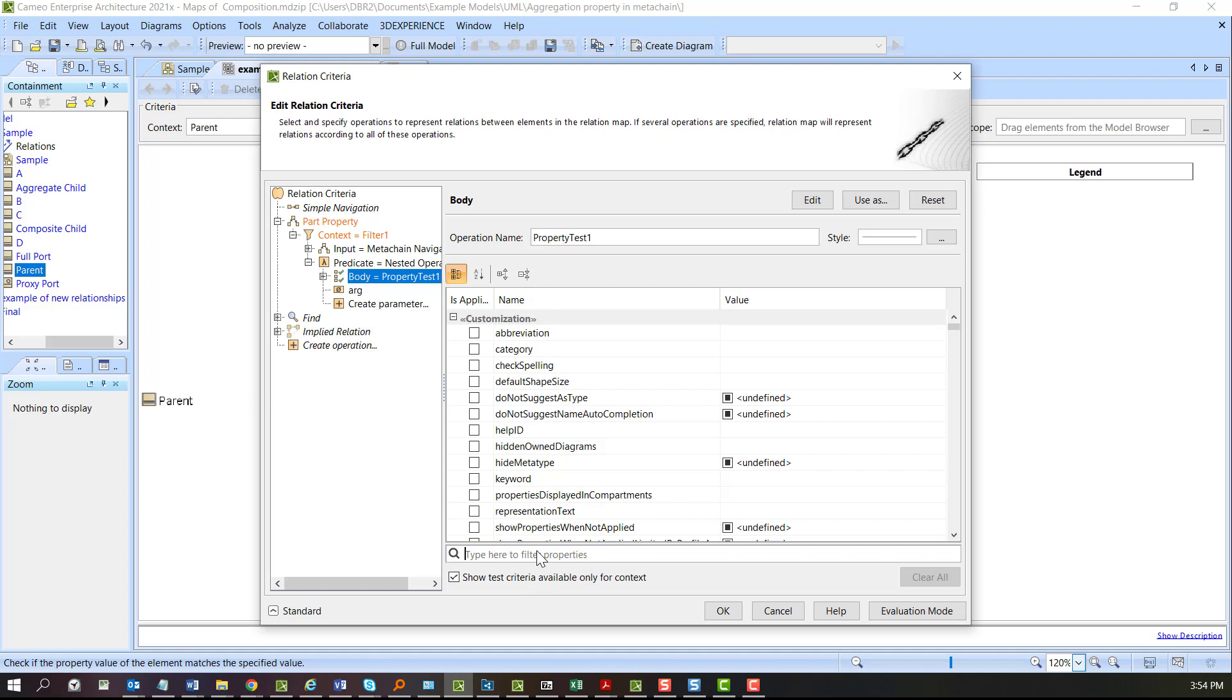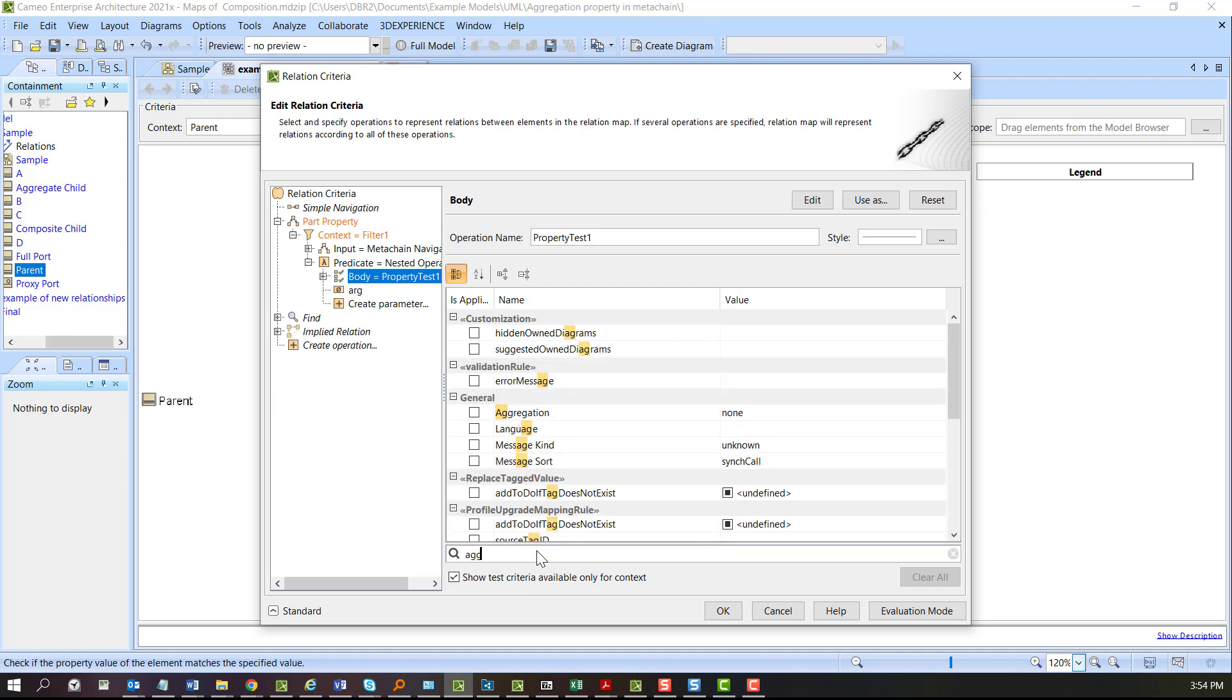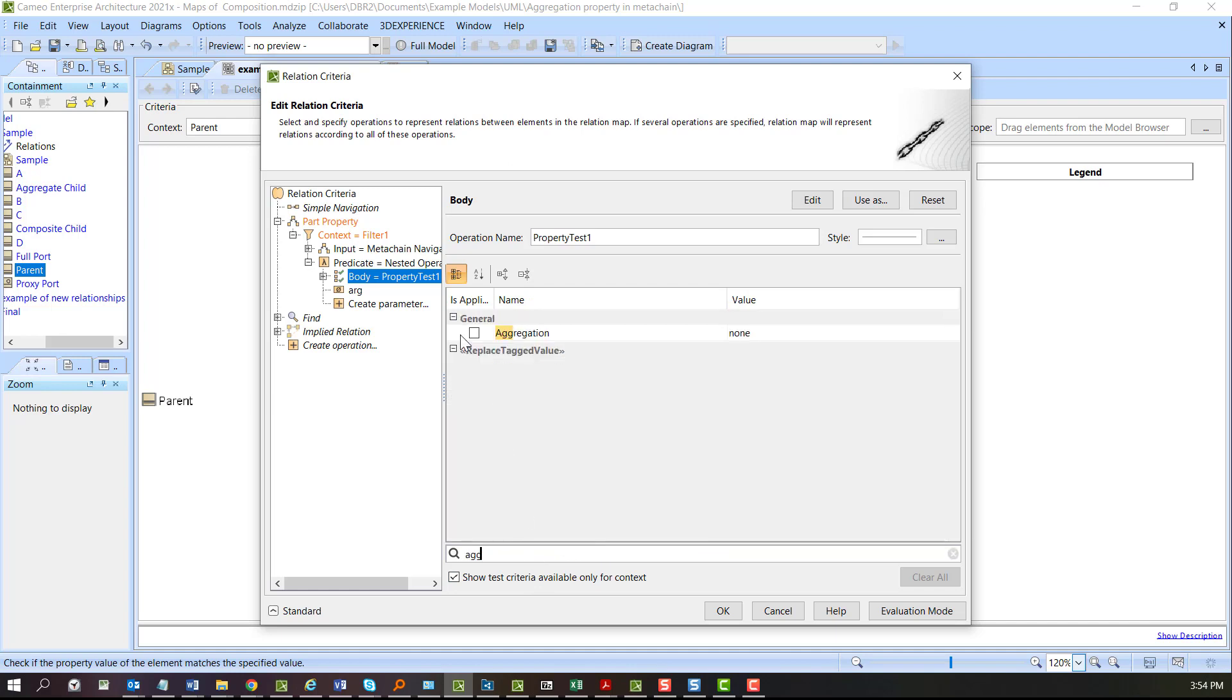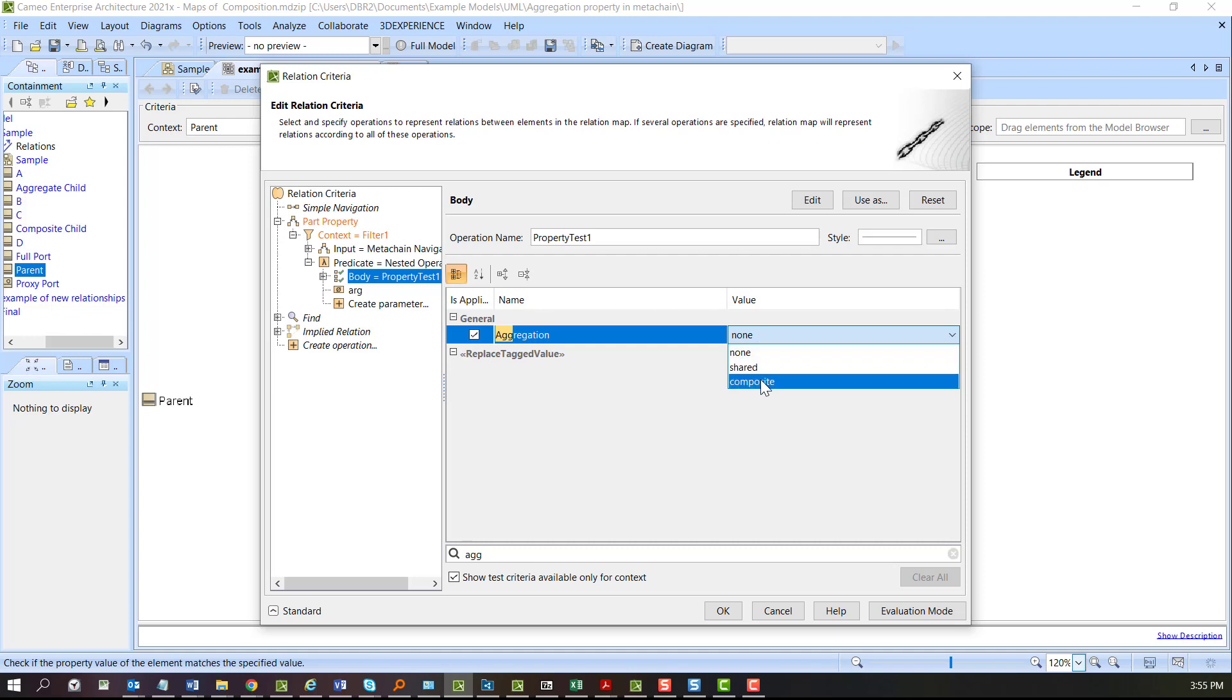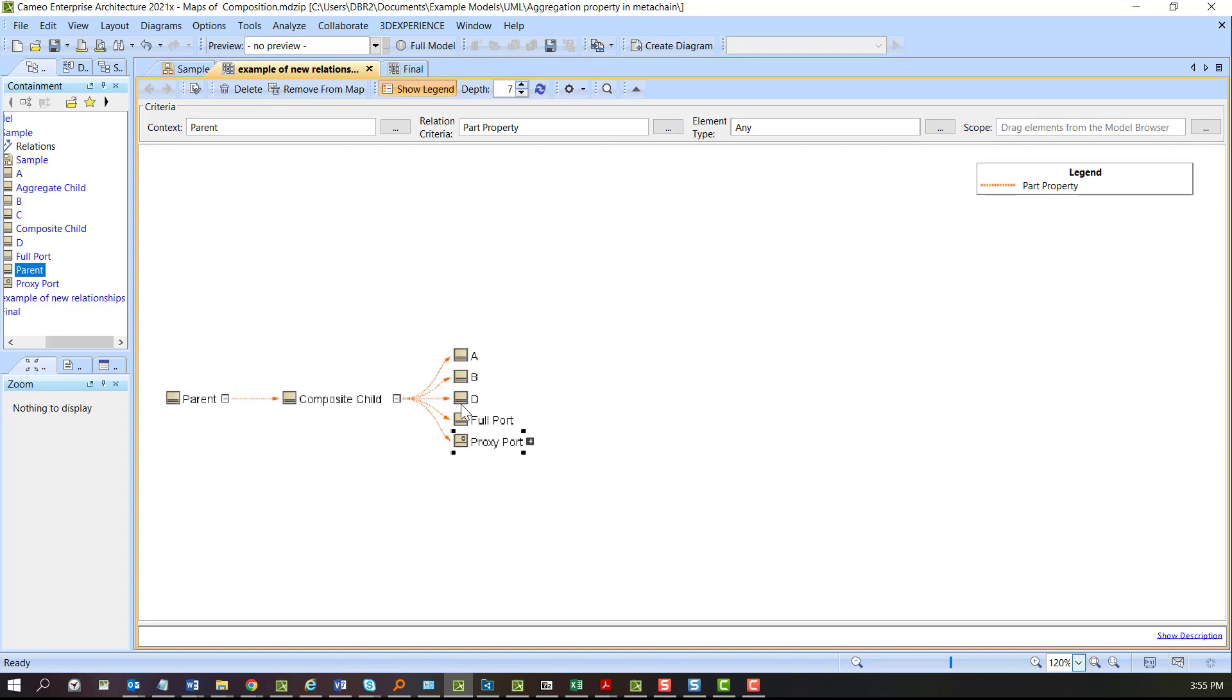Let's do the aggregation property first. I want aggregate and I want this to be composite. Okay, so there's the parent, there's the composite child, then we have some other composite child, but also notice a full port and a proxy. Now in UML that would probably have been enough because everything is either going to be composite or not.